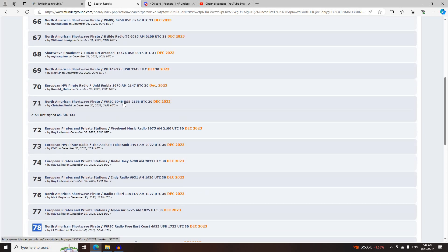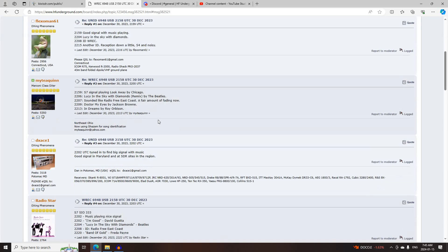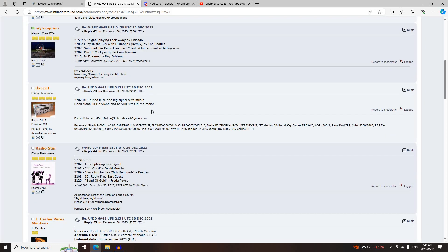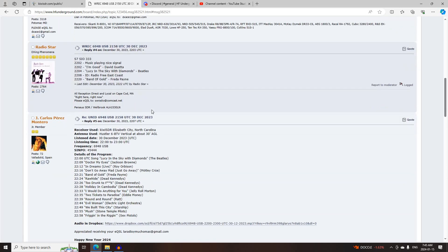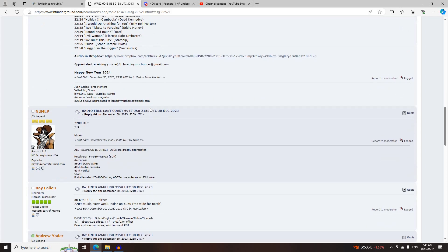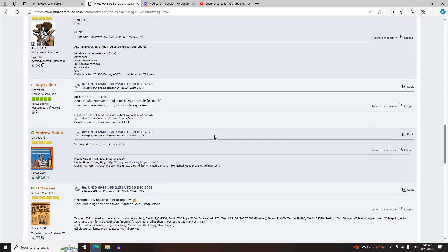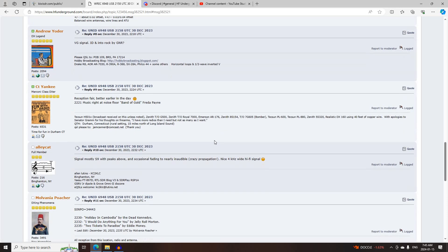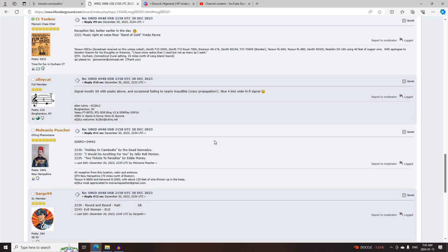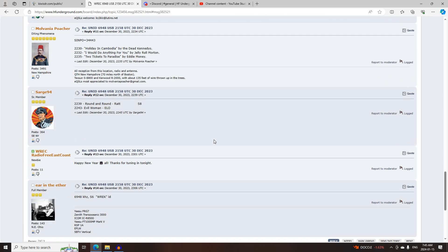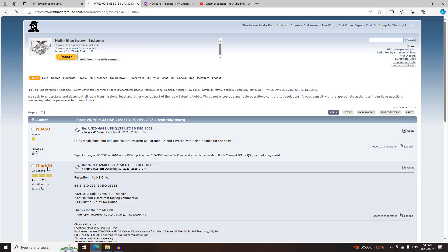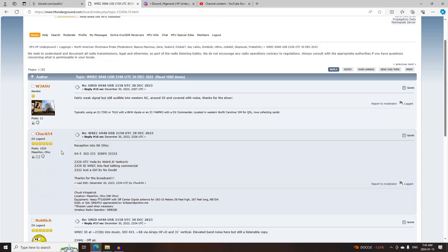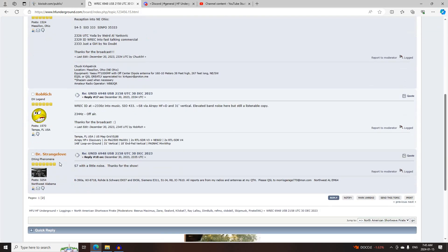Next was WREC again on 6948 Upper Sideband, starting at 2158 UTC, logged by Chris Malinsky, Flexoman61, Marty Quinn, DXH1, Radio Star, Jake Carlos Perez Montero, N2MLP, Ray Lillet, Andrew Yoder, CD Yankee, Alley Cat, Mulvania Poacher, Sarge 94, Ear in the Ether, W3ASU, Check 54, Rob Bridge, and Dr. Strangelove.